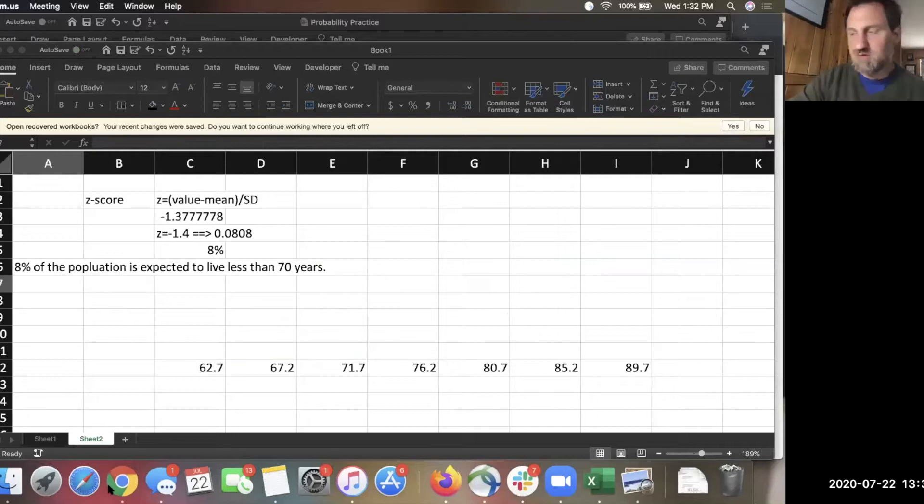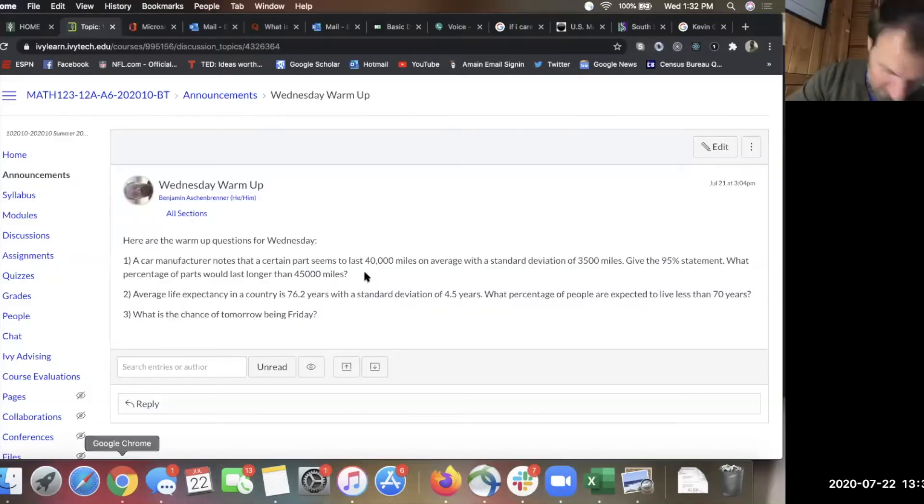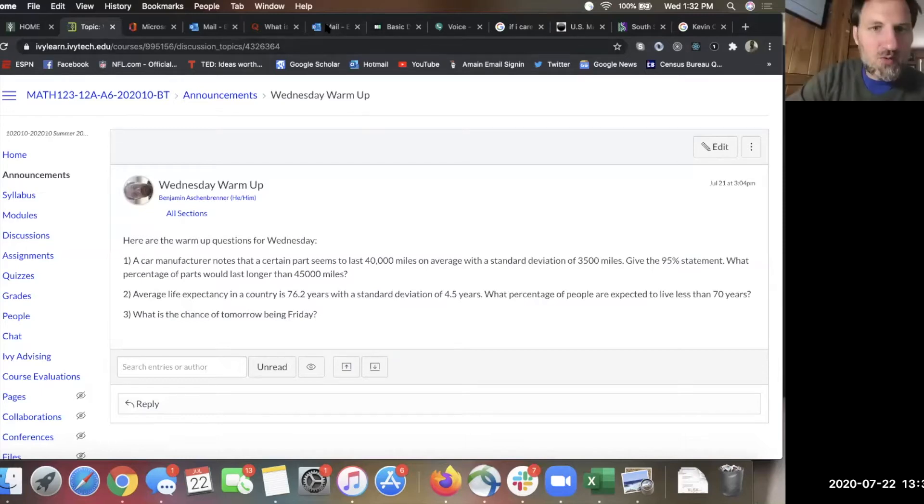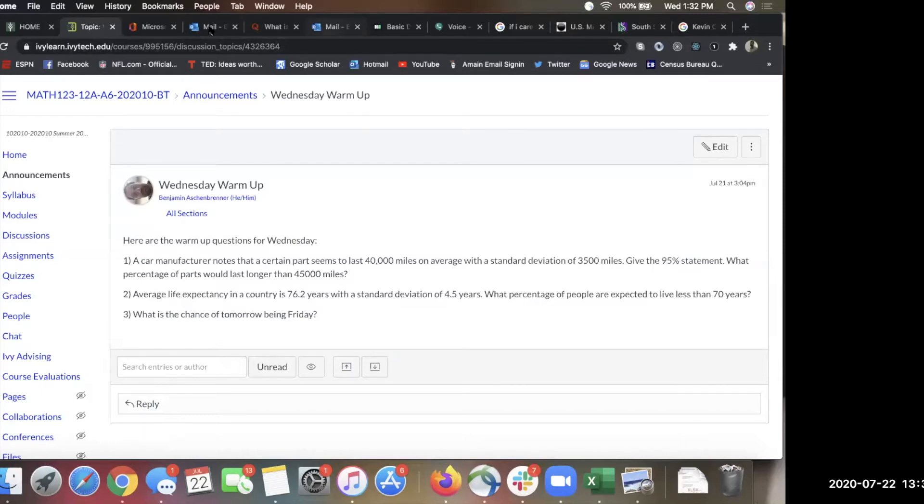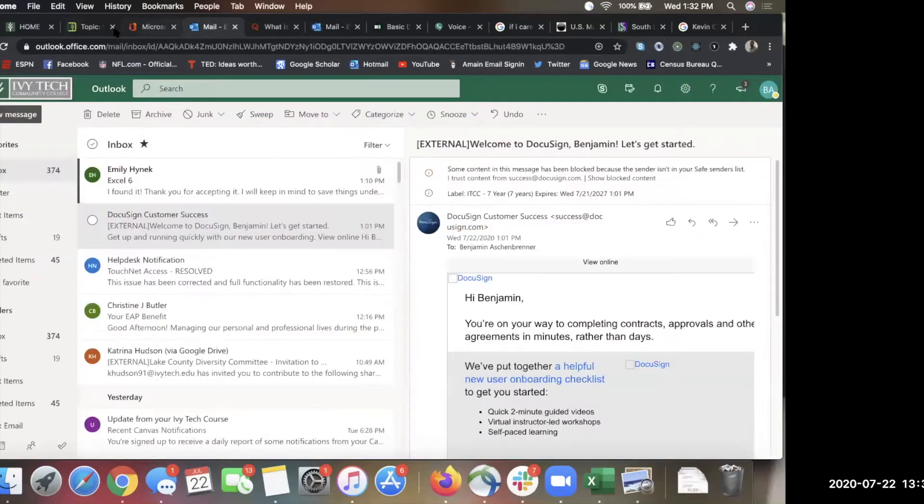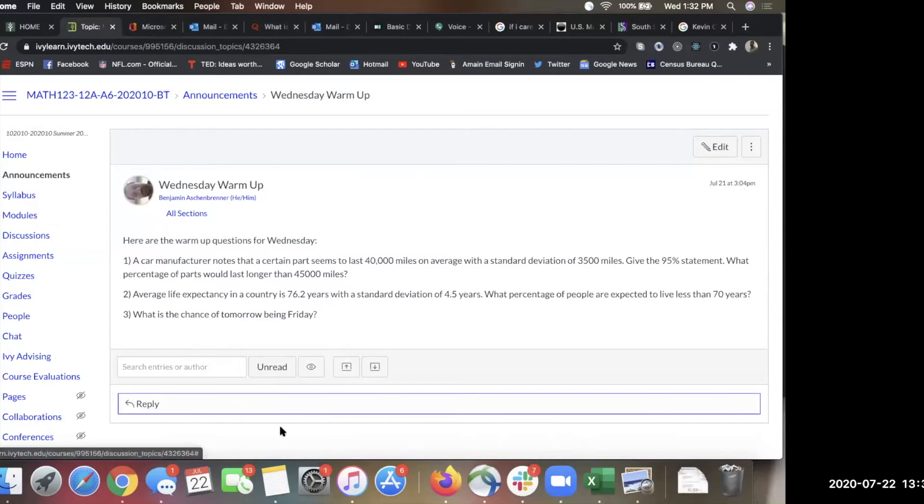What's the chance of tomorrow being Friday? I was so confused about that one. I said zero. And why is it zero? Because tomorrow is Thursday. It's a zero percent chance it's going to skip the whole day. Does that make sense?